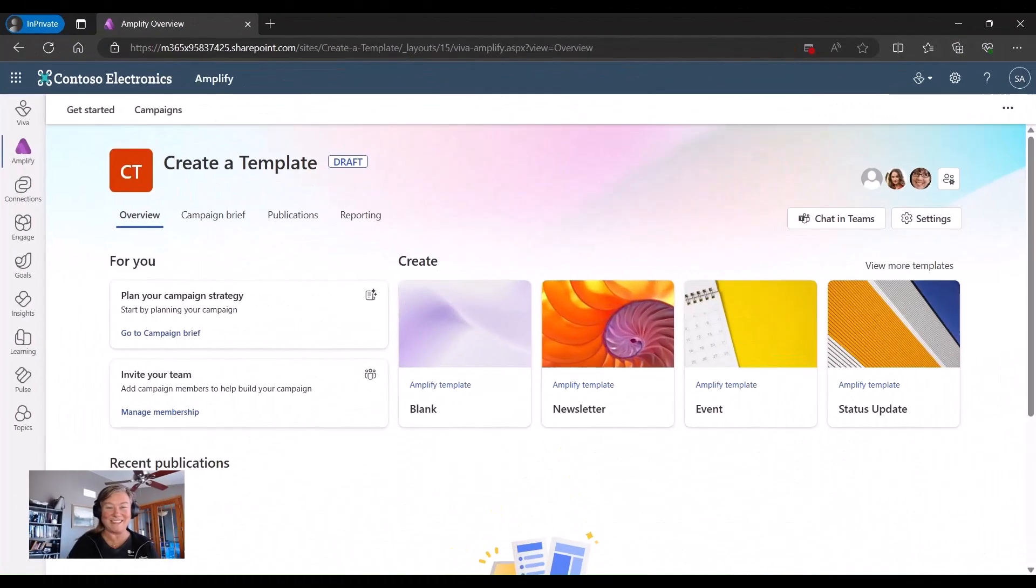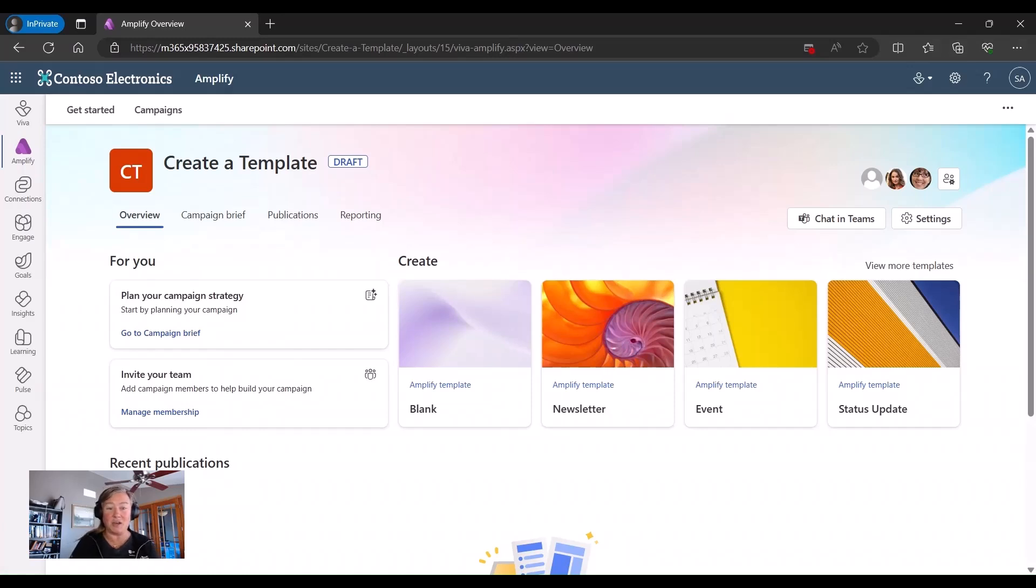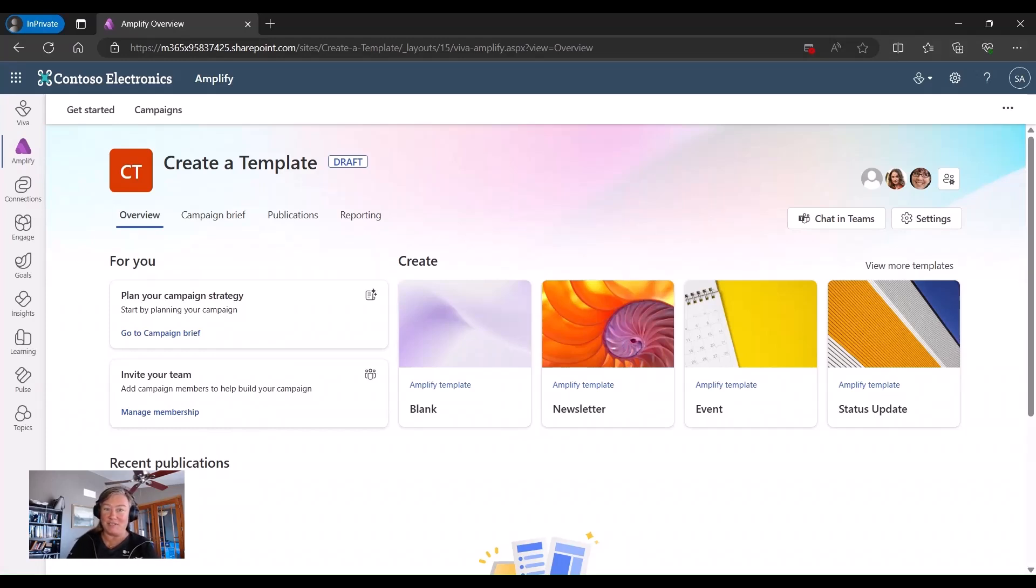Hi everyone, this is Liz Sundet and I'm here to talk today about one of my favorite features and that is doing custom templates within Viva Amplify.